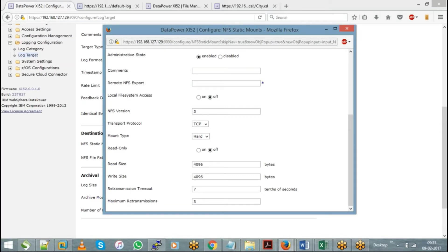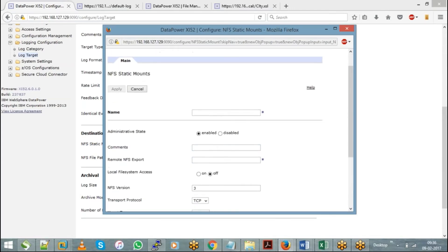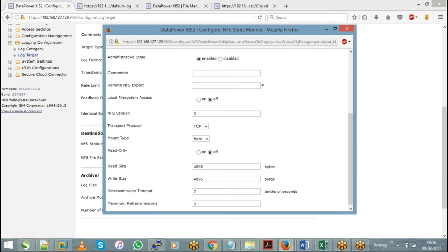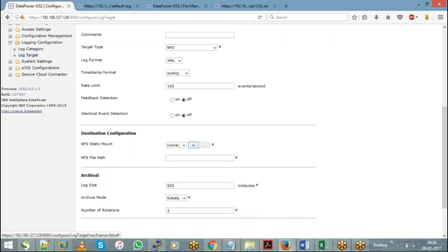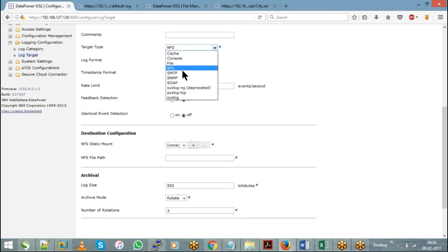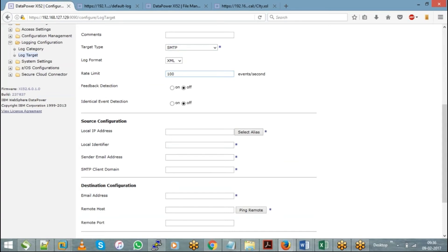Does the NFS mount need to be on DataPower, or is an SSH kind of thing also possible? SSH will also work. So either you can use NFS, or File, or if you want to send logs as an email, you can choose SMTP — every time a log is generated it will be sent as an email. All these options can be used depending on your needs: whether you want to save on the appliance itself, on an external server, or send it as an email. Log targets can be configured in any of these ways.